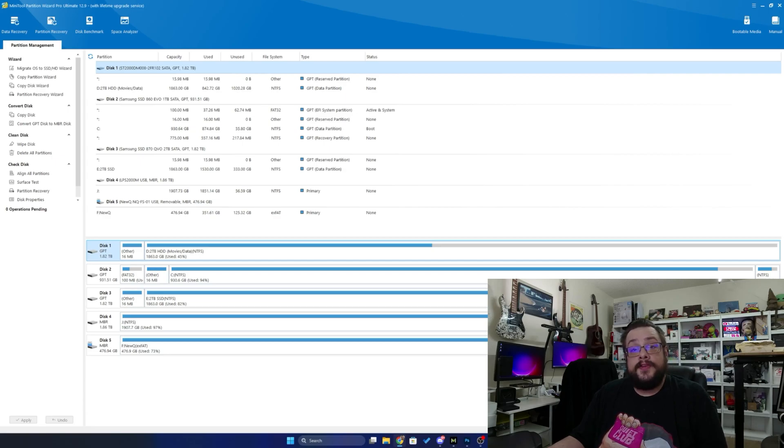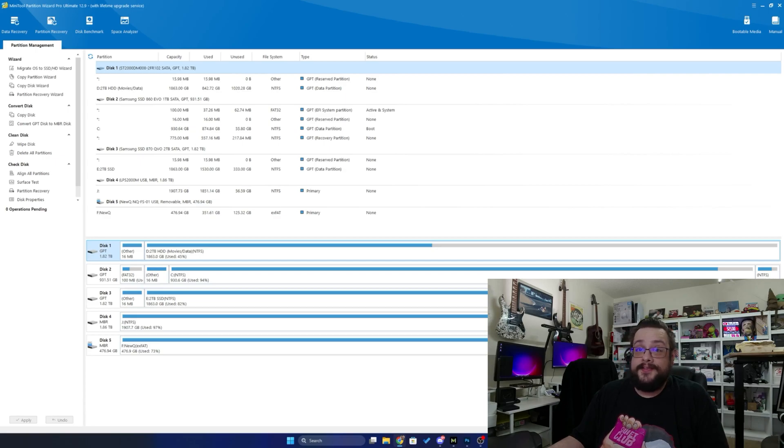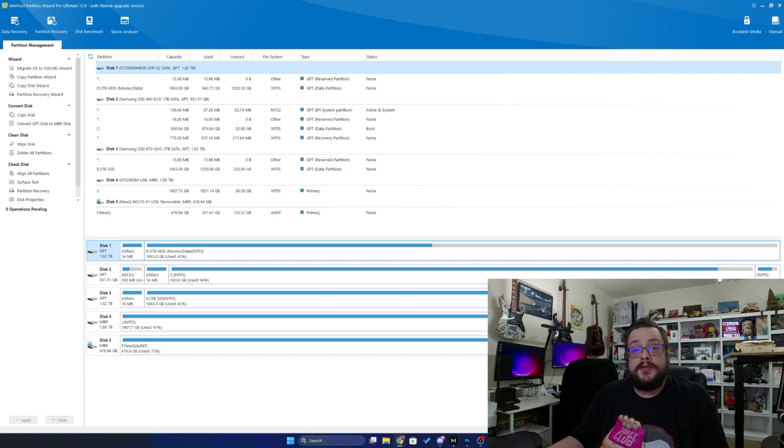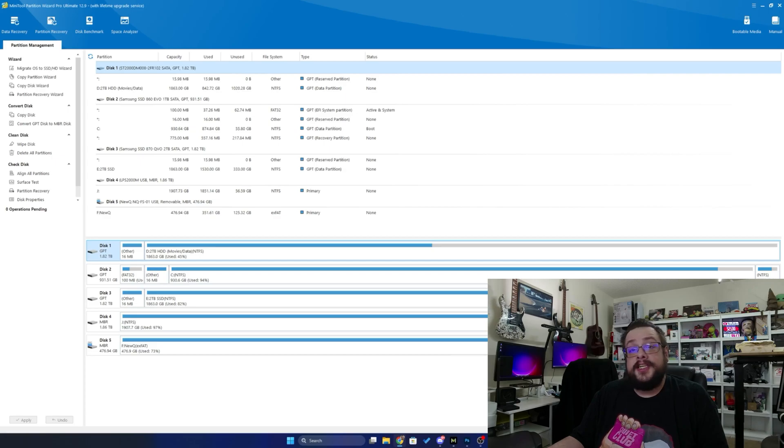On the flip side, some of the more advanced features allow you to recover lost data as long as you haven't obviously securely wiped it, convert between MBR and GPT, migrate your OS to a solid-state drive or another hard drive, and change the cluster size.